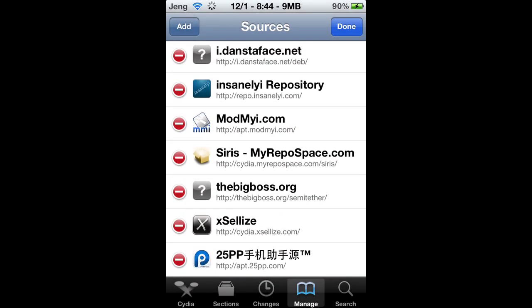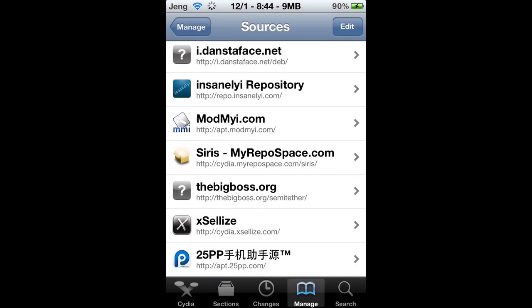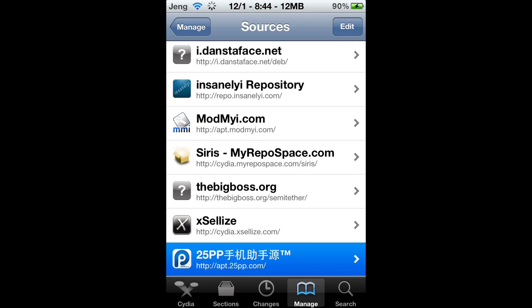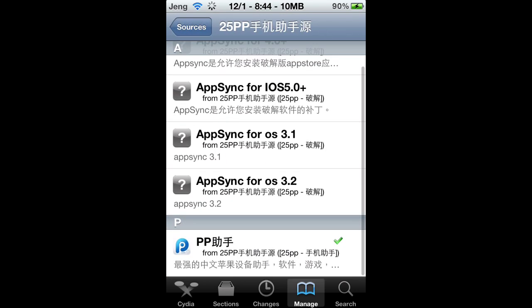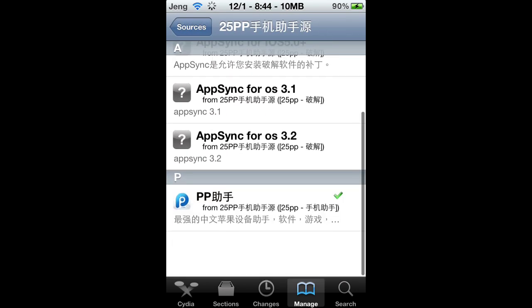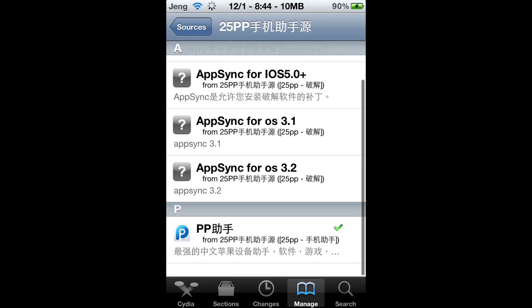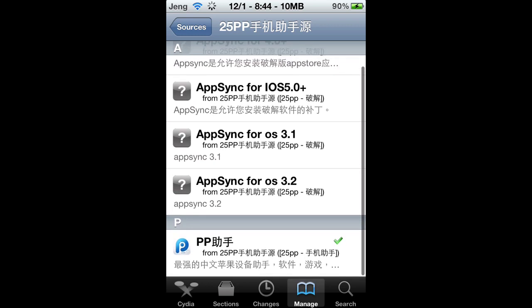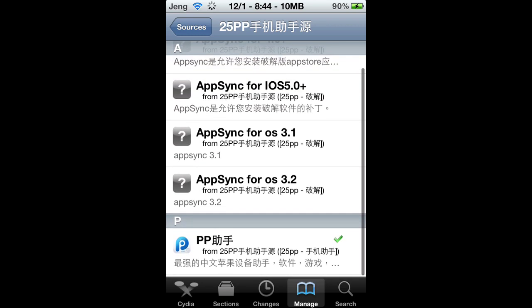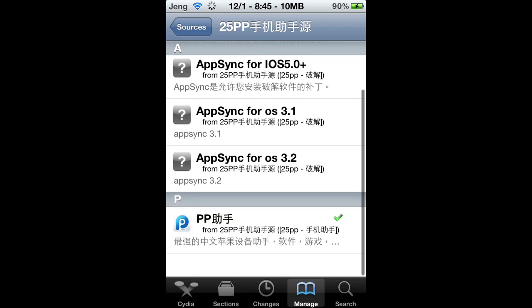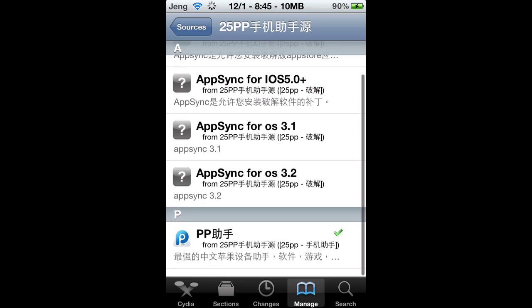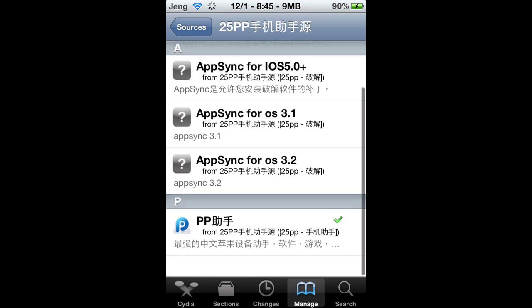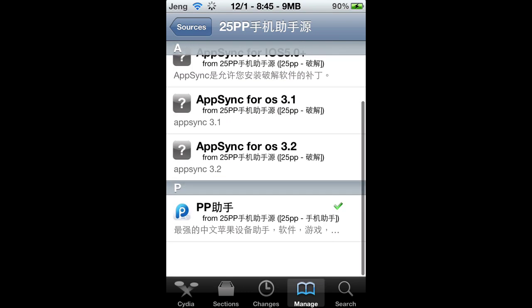I'm not going to add it because I already have it. Open up that source and install the last one right here — it's labeled 'pp' and it's in Chinese. I don't know how to pronounce it, but just install that one.